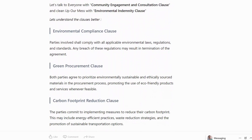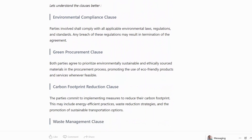Now, let us understand the clauses better. To start with, the Environmental Compliance Clause: parties involved shall comply with all applicable environmental laws, regulations and standards. Any breach of these regulations may result in the termination of the agreement.